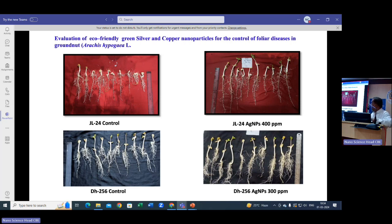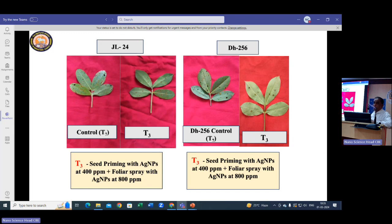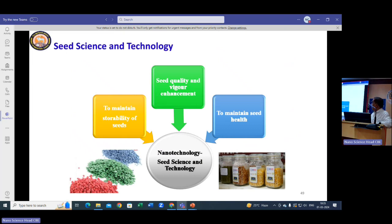We also worked on groundnut, which has many foliar diseases. Using silver nanoparticles as both seed treatment and foliar spray — 400 ppm as seed treatment and 800 ppm as foliar spray — we were able to control many foliar diseases. Two varieties tested were JL 24 (highly susceptible) and DH 256; both gave good results at 400 and 800 ppm silver.